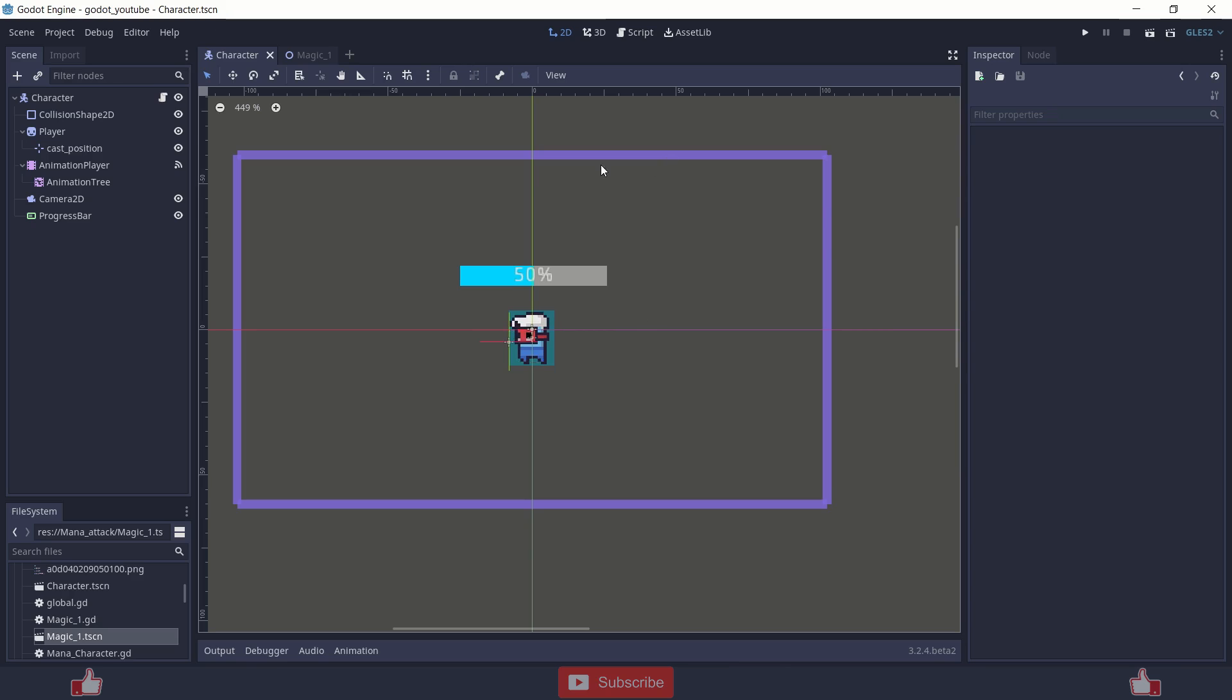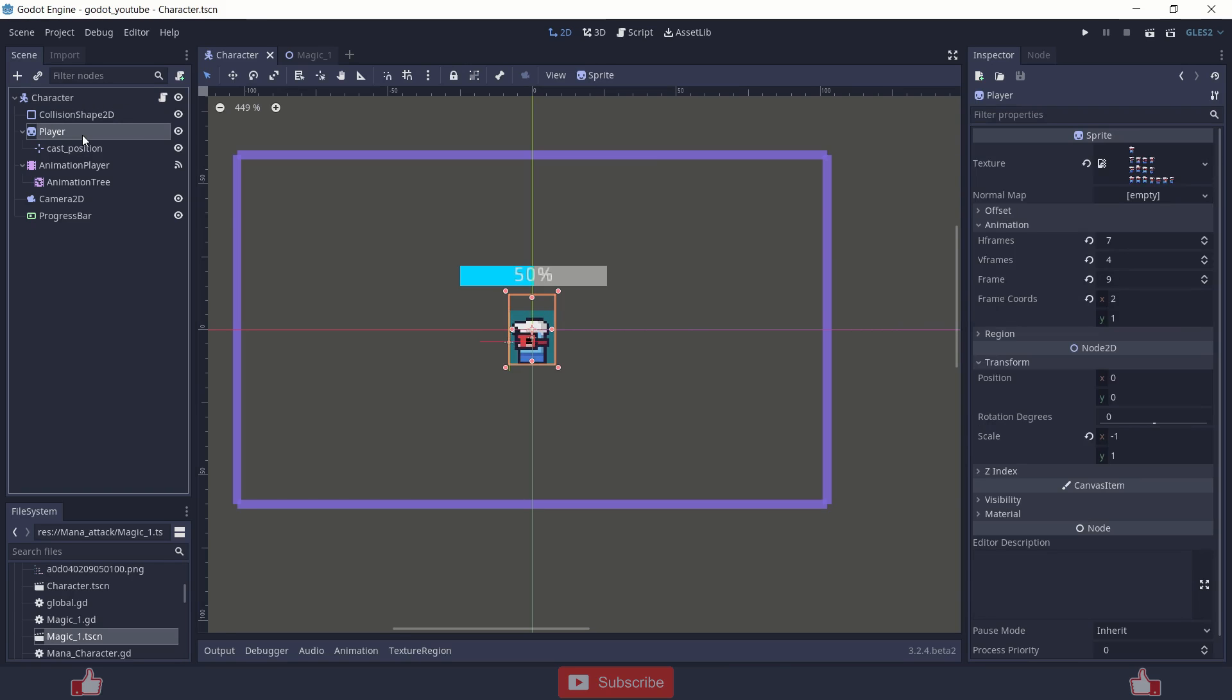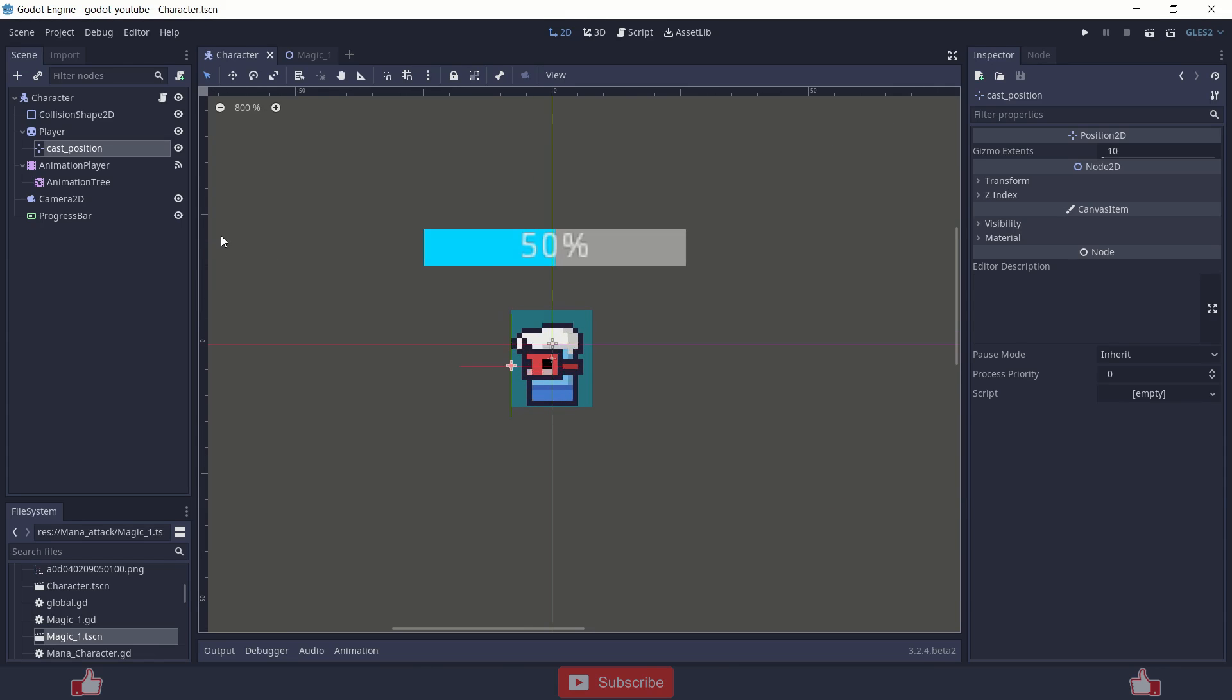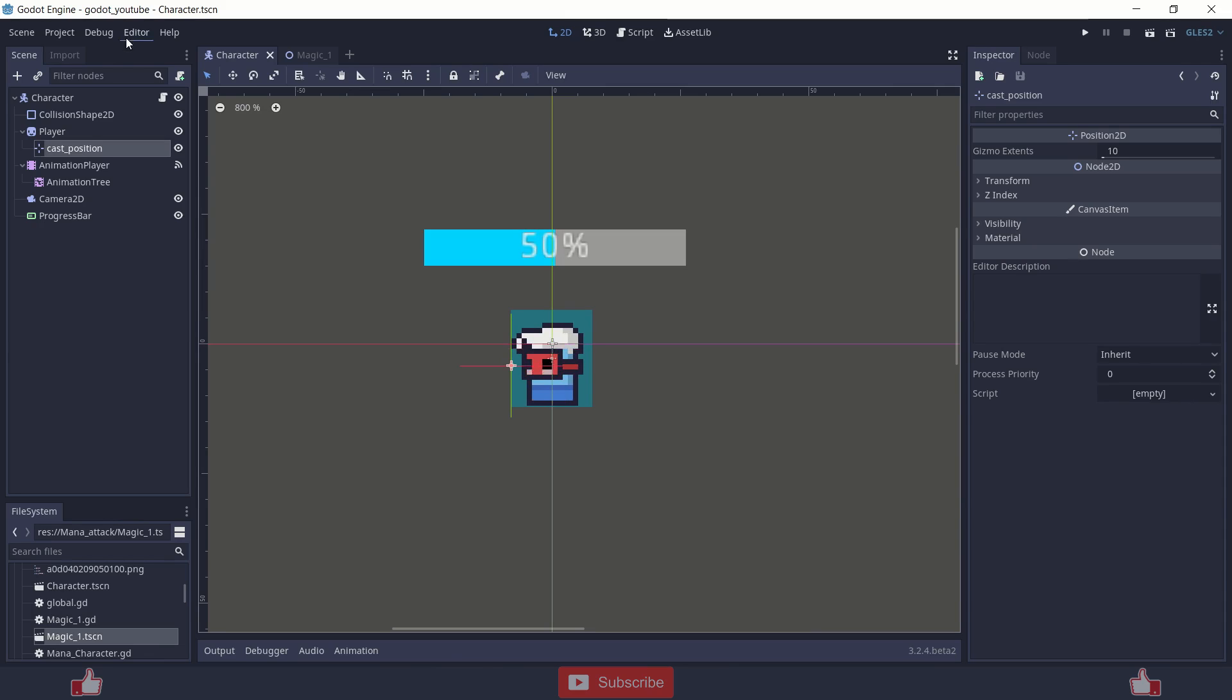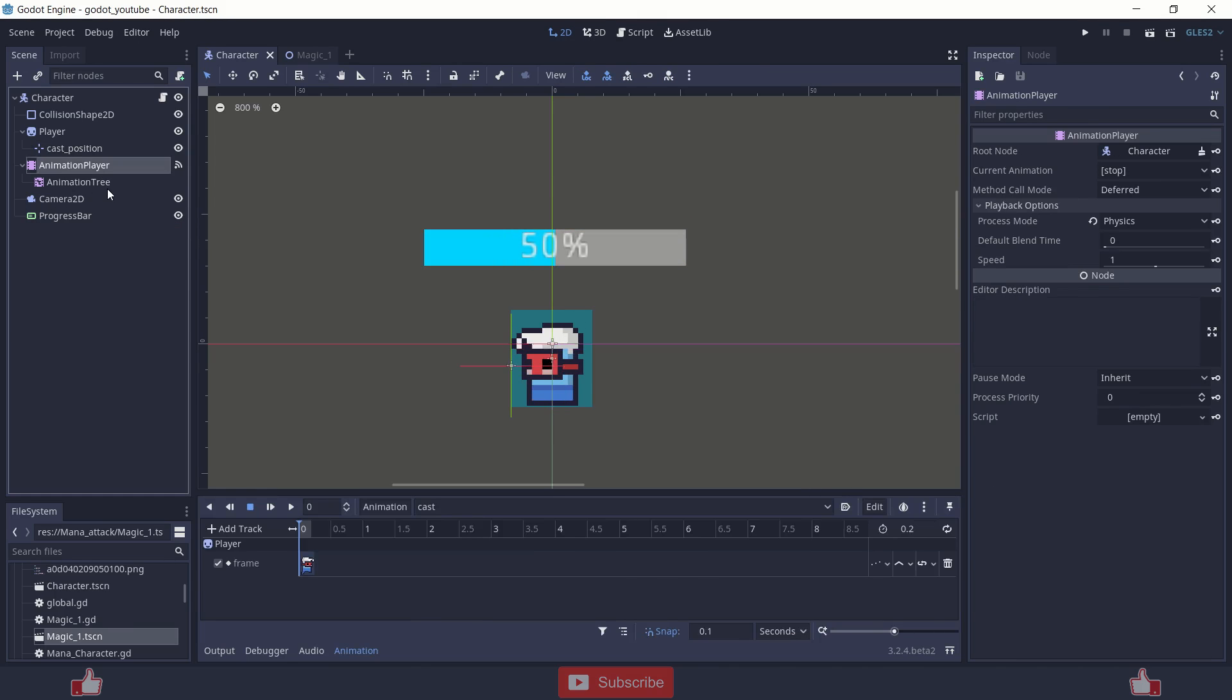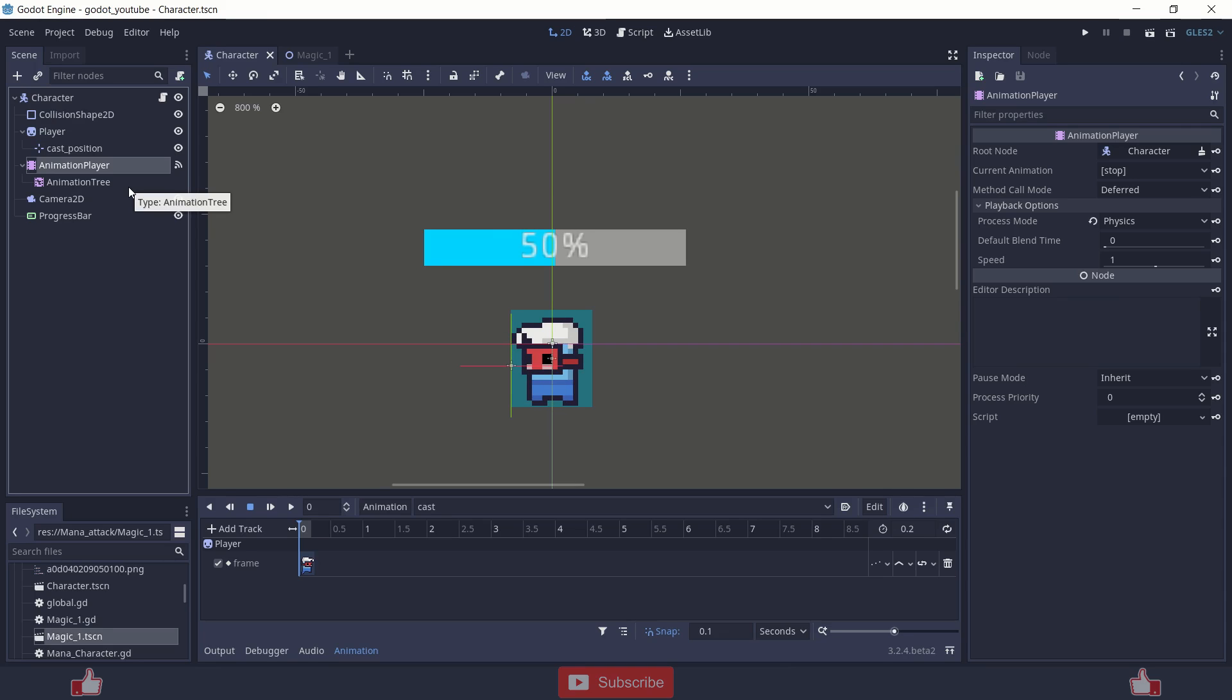As you can see in this scene there is one character and one sprite called player with a cast position, basically a position 2D node from where you can emit your magic attack or anything like bullets. And there is one progress bar and animation player and animation tree. But you will change these nodes according to your need. As the project grows more complicated, you will add more nodes in a more clean way, basically a separate scene of UI, those magical attacks and other things. This is just a basic simple scene.